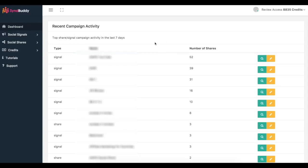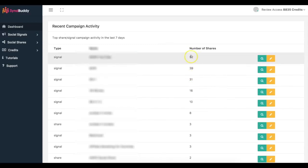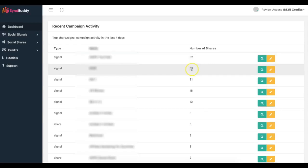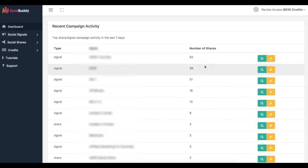You can see the top three campaigns I've added. One of them has already gotten 52 different social signals and social shares, another got 39, and another got 31. I'm getting a ton of social activity from people all over the world from a bunch of different accounts hosted on different IP addresses, so all of this looks extremely natural in the eyes of Google.